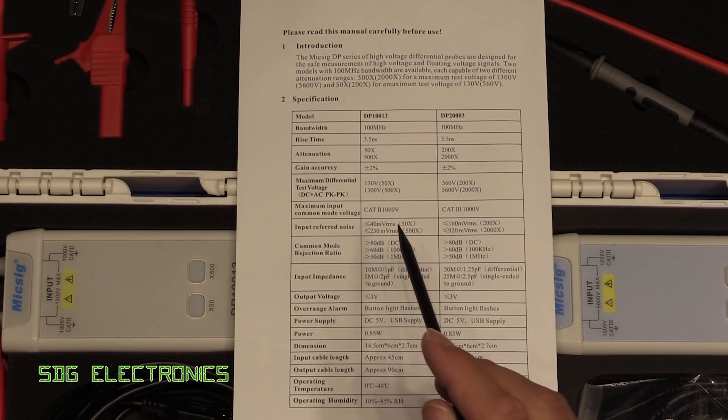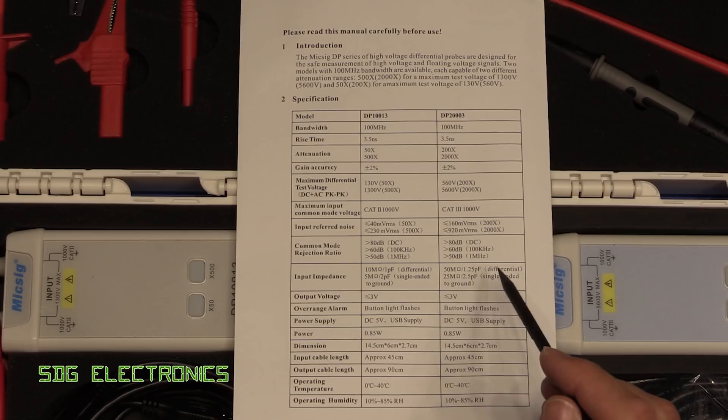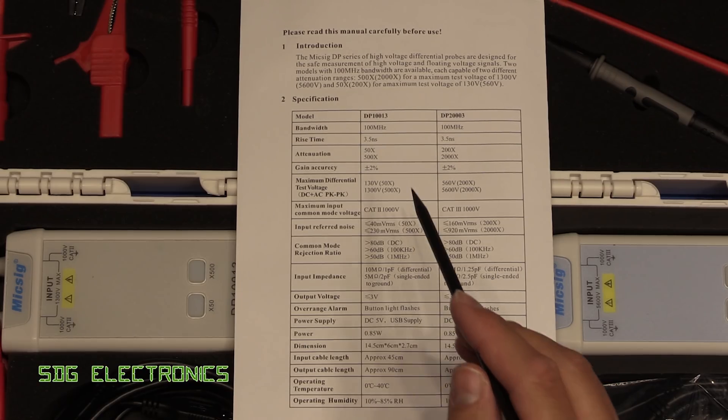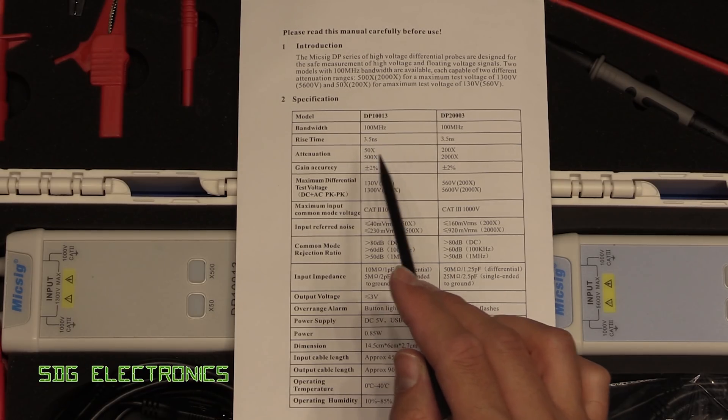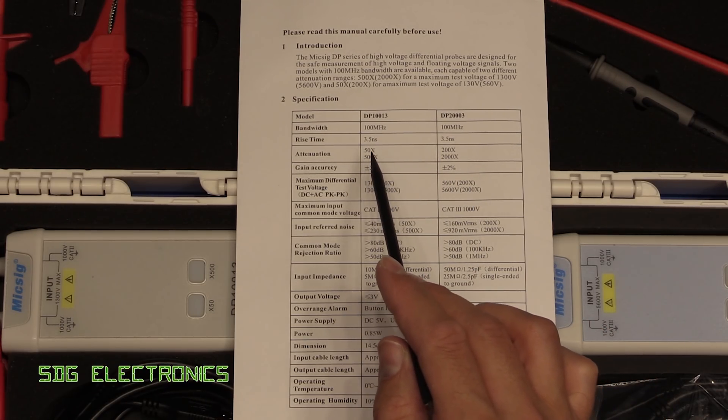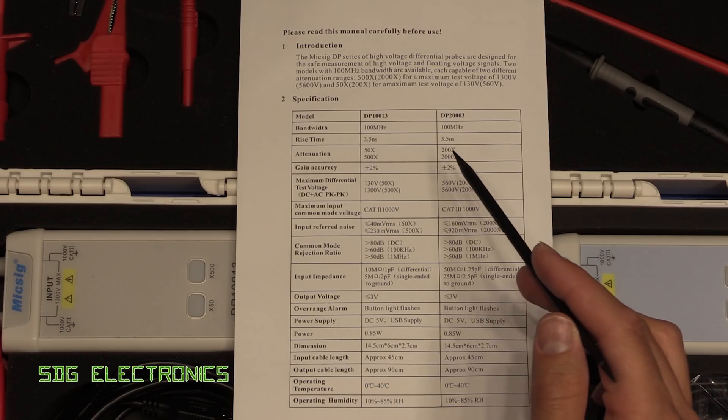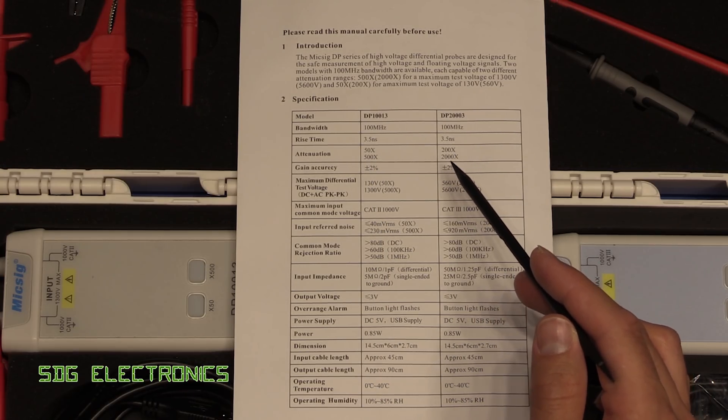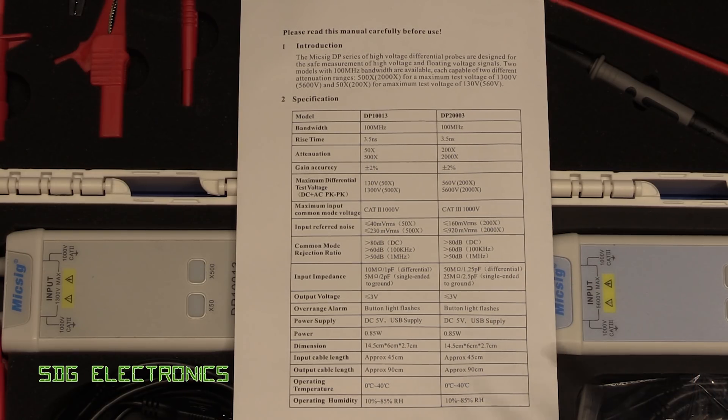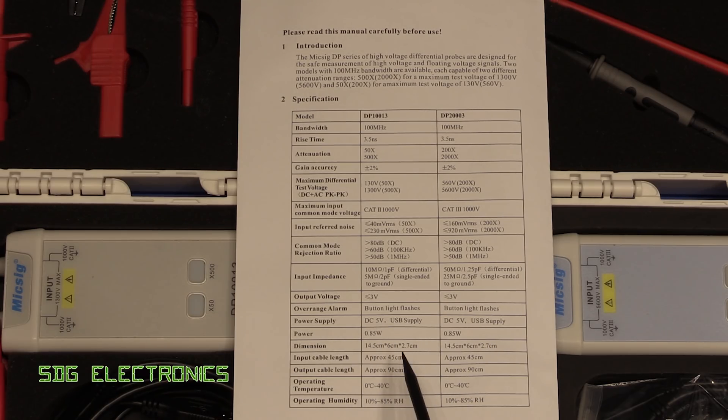The input referred noise is basically the noise contribution added by these resistors. You can see we've got the two different ranges here: 50 and 500 on the low voltage model, and 200 and 2000 on the higher voltage model. All of the other specifications are the same—same power consumption, same size, same operating conditions and humidity.